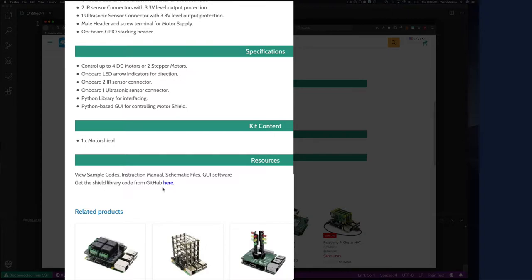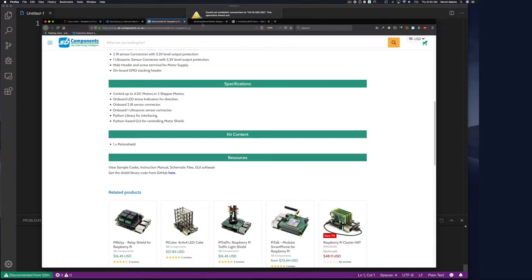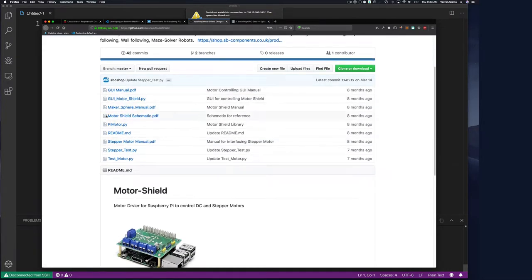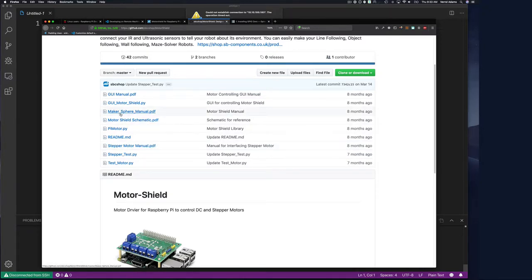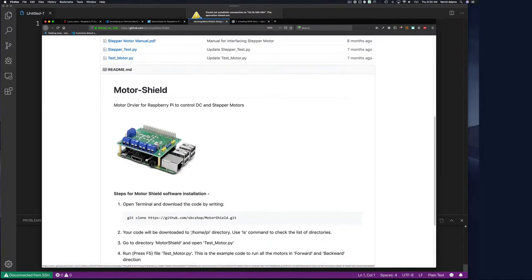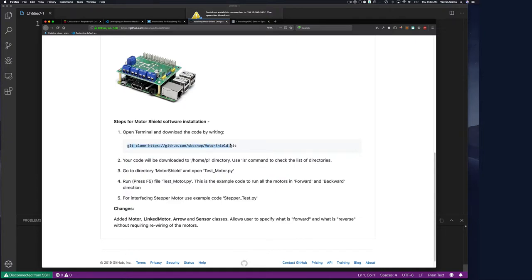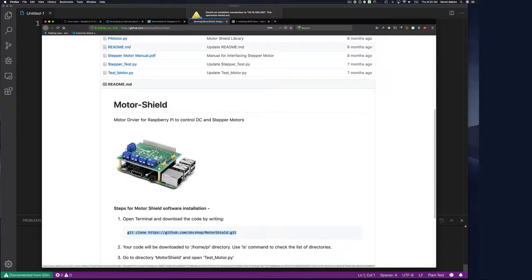For documentation, the shield's GitHub page has a schematic, documentation, and a readme. There's a Python motor shield manual, step motor manual, and schematic. The readme says if you clone the repository, go into the home pi directory, and run test_motor.py it should test all the motors running them forward, backwards, and so on. We should probably do that before figuring out how to control this from Go.